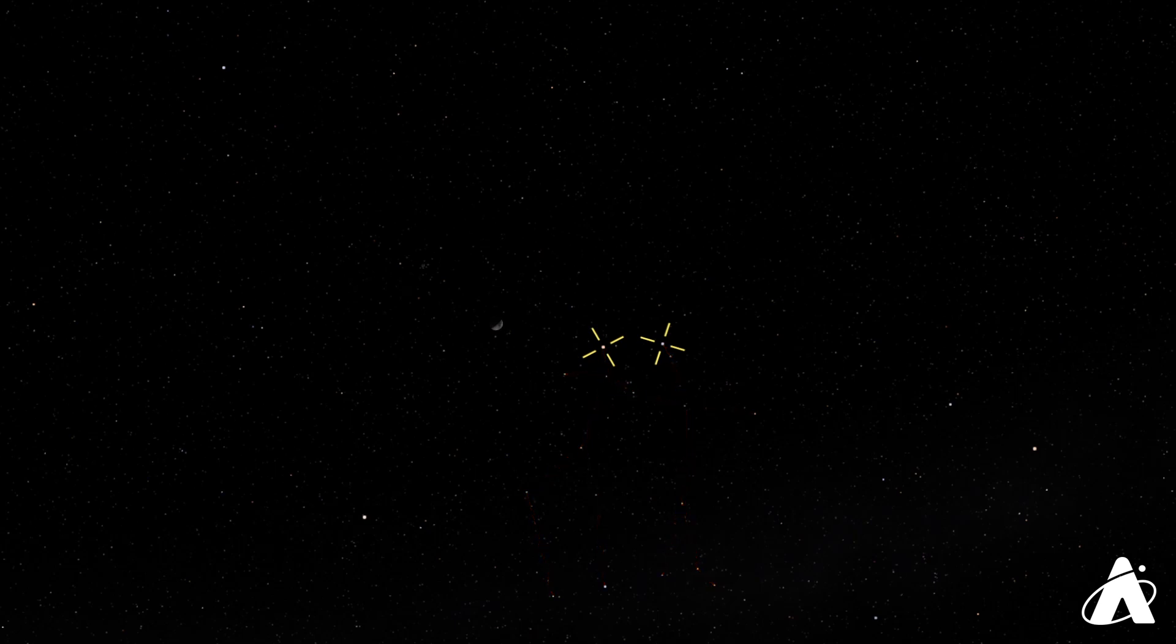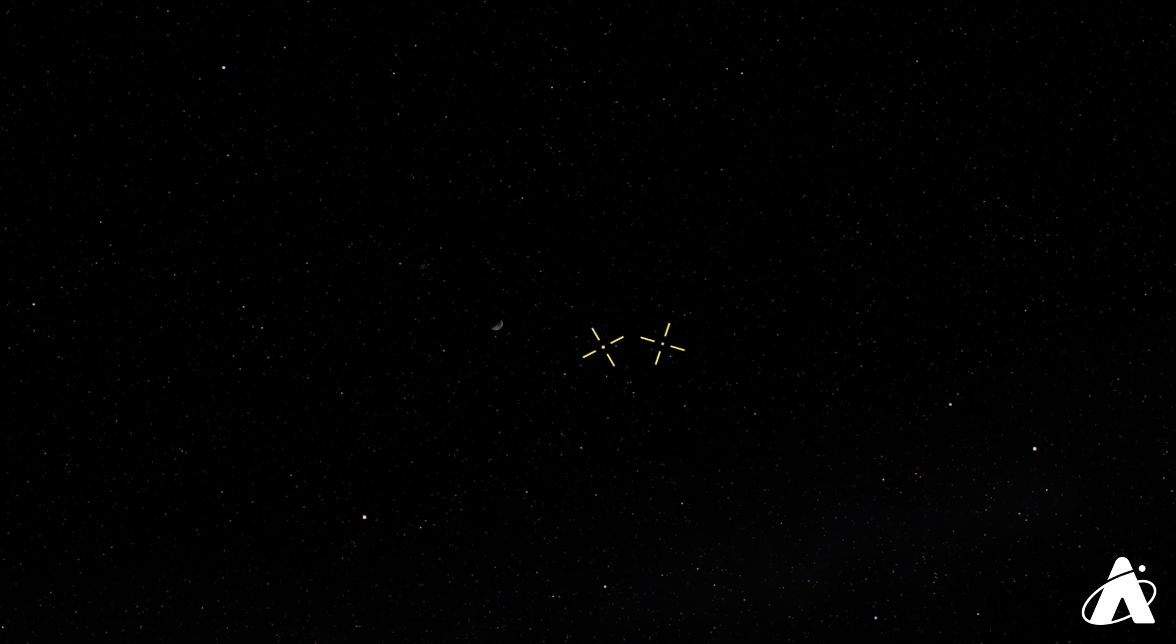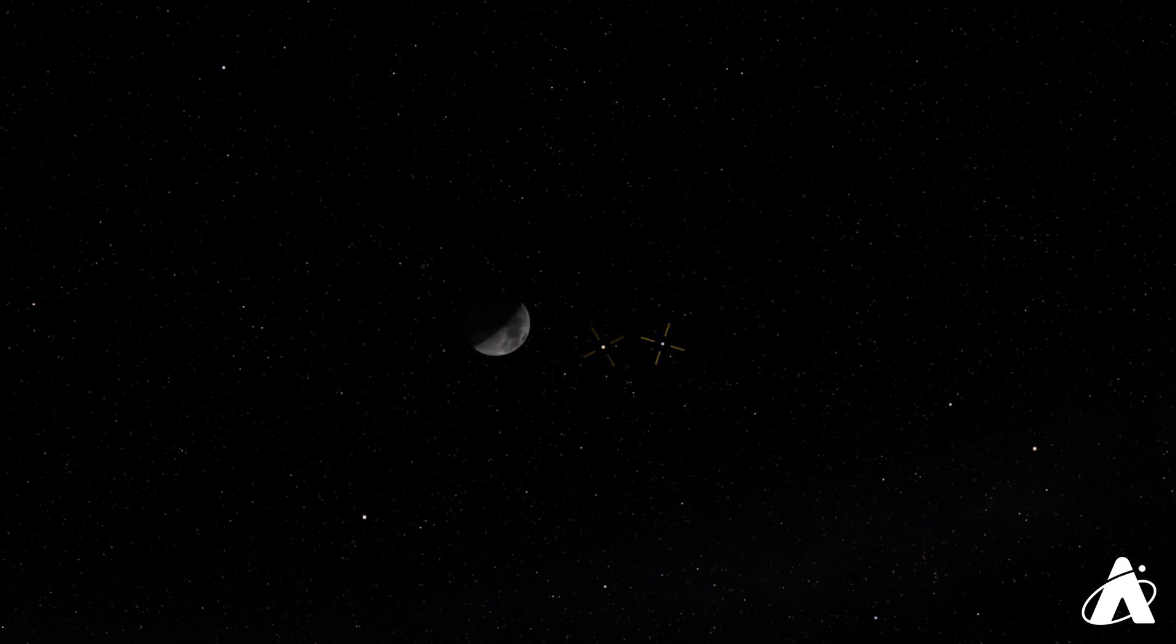It's almost a first quarter Moon. First quarter coming up tomorrow night on the 30th. But for tonight, on the 29th, you have nearly a half-lit Moon. And it is just wonderful and great view. And I definitely encourage you to take a look just with your eyes. It's beautiful enough.